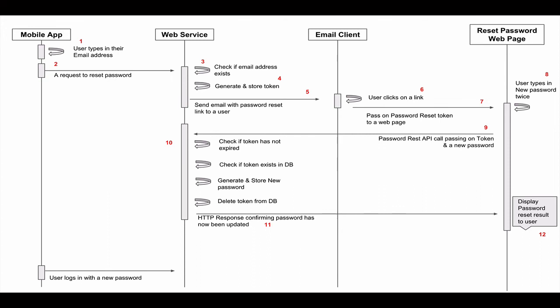Once the password has been updated and the password reset token deleted from our database, we will respond back to the web page that sent the request with a confirmation message that the password has been reset, or we will respond with an error message that for some reason we could not update the user's password.